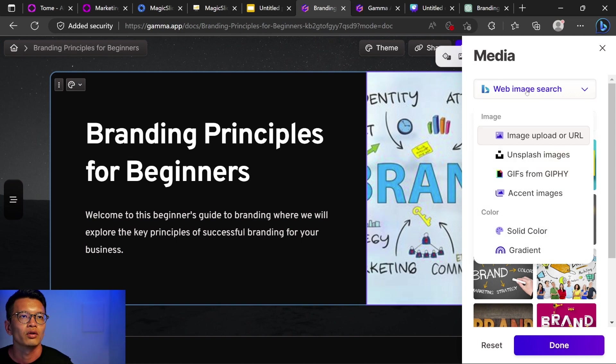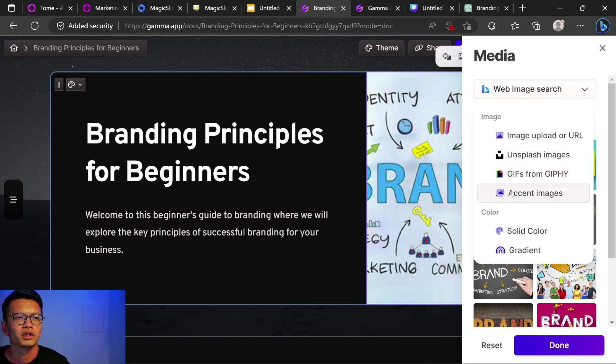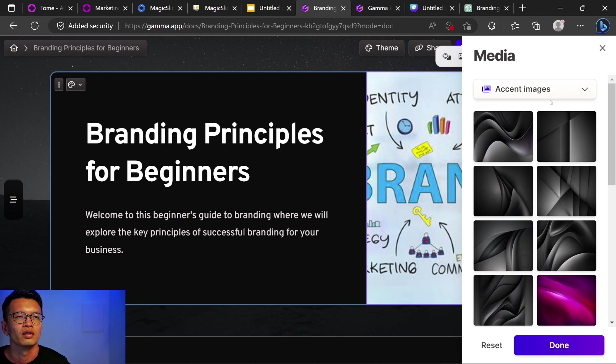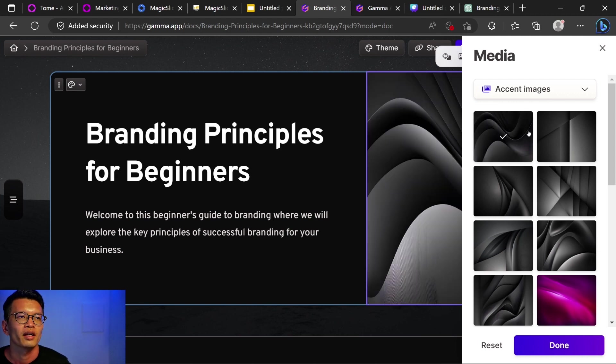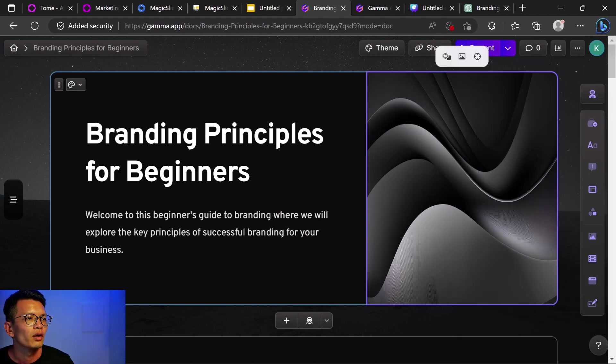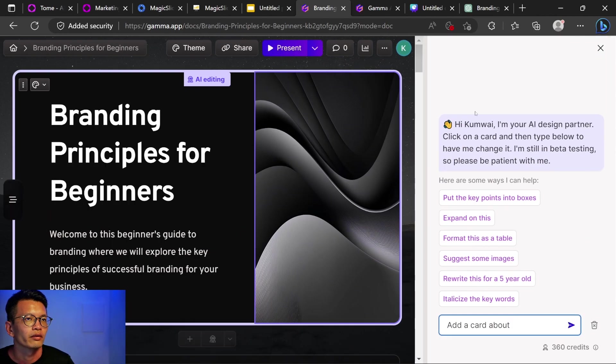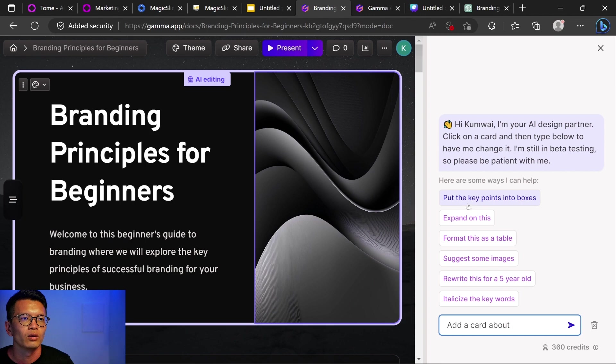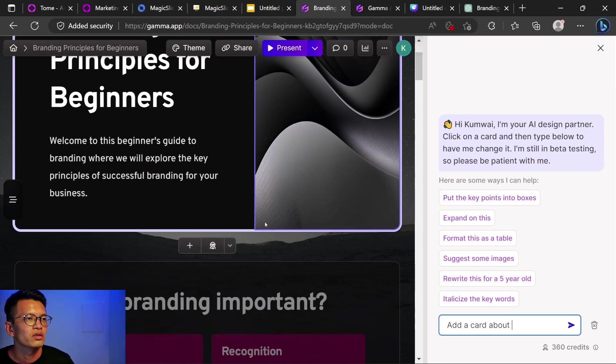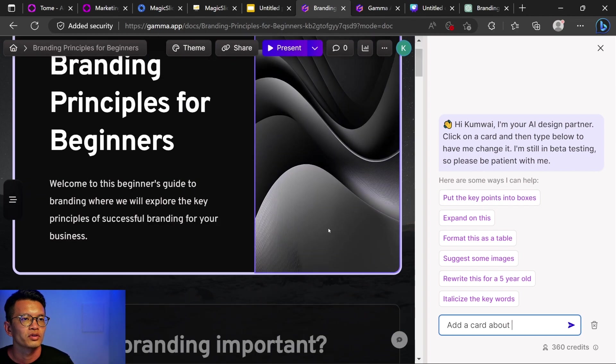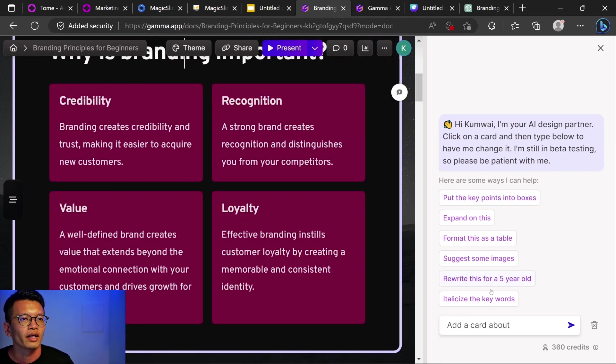Oh, so it's connected to Bing. You have images from Unsplash. This is accent image. Ah, yeah. I'd rather use an accent image here. Branding principles for beginners. Add card with AI. So let's click add card with AI. How can I learn? Click on the card and type below. Put the key point into boxes. Oh, that's interesting. Okay, so this is like a help chatbot.